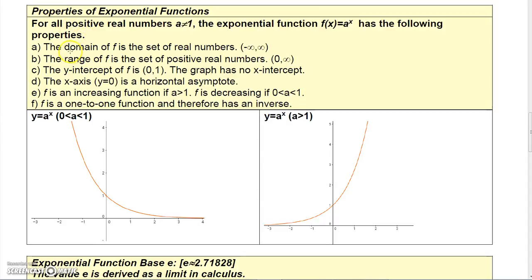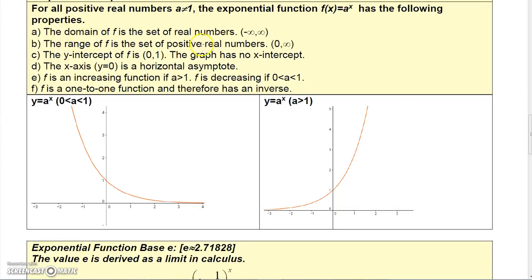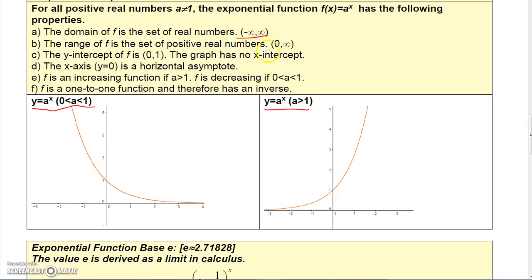The properties of exponential functions are straightforward. The domain is all real numbers — you can plug in any X value for either graph and get a corresponding Y value. The range is only the positive real numbers, from 0 to infinity. The graph never touches nor crosses the x-axis, so Y values cannot be 0 or negative.